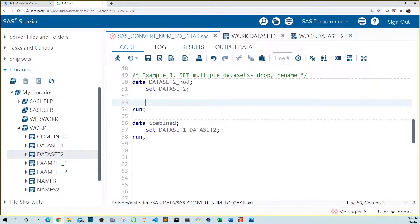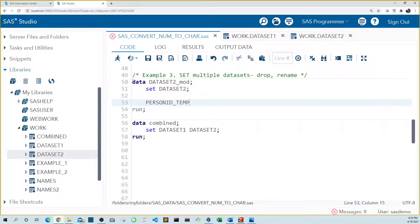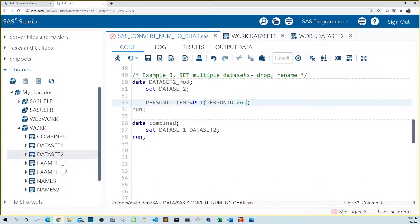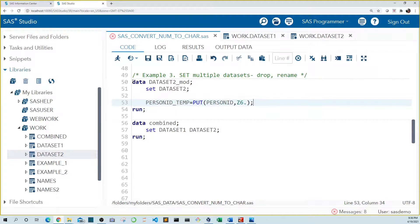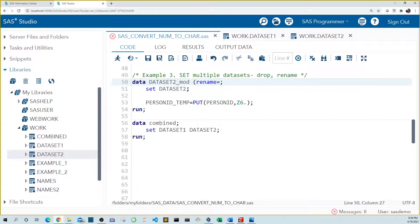Now we can't just convert a variable from one type to another. So let's create a temporary variable named person ID underscore temp and use our put statement on person ID. And let's use the Z six format so that we can add back those missing leading zeros. But if we stopped here, our variable names wouldn't line up because they're named differently. To line them up, we use the rename statement on our output data set.